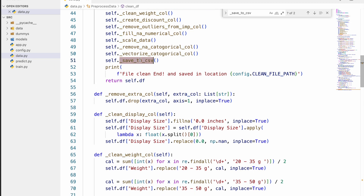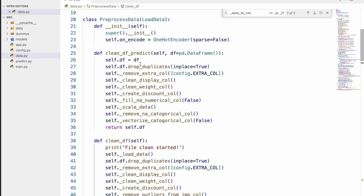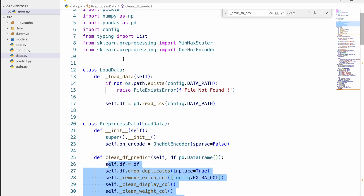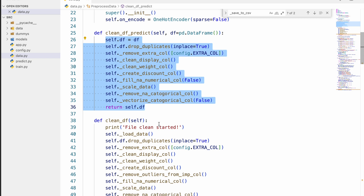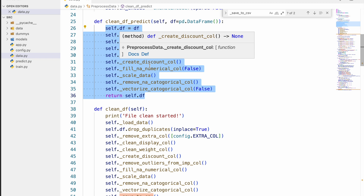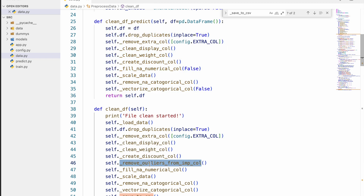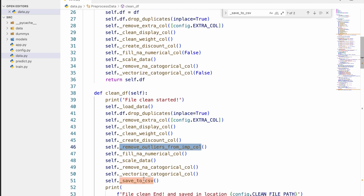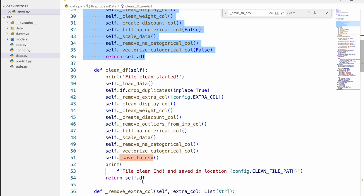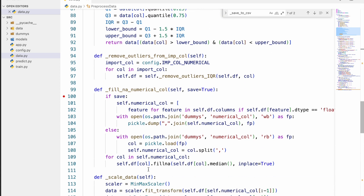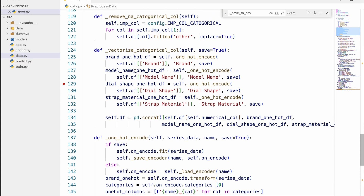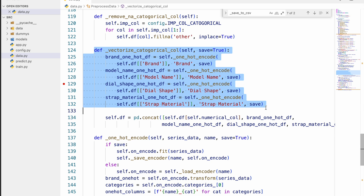During training, the cleaning pipeline runs: it loads data, removes duplicate values, removes extra columns, and cleans the display — all the steps we did in previous videos in the notebooks. I simply took all that code, converted it into functions, and put them into a class. The tail underscore notation indicates private methods. The second pipeline is for prediction, because during prediction we don't load data the same way — we pass data in and skip steps like removing outliers.